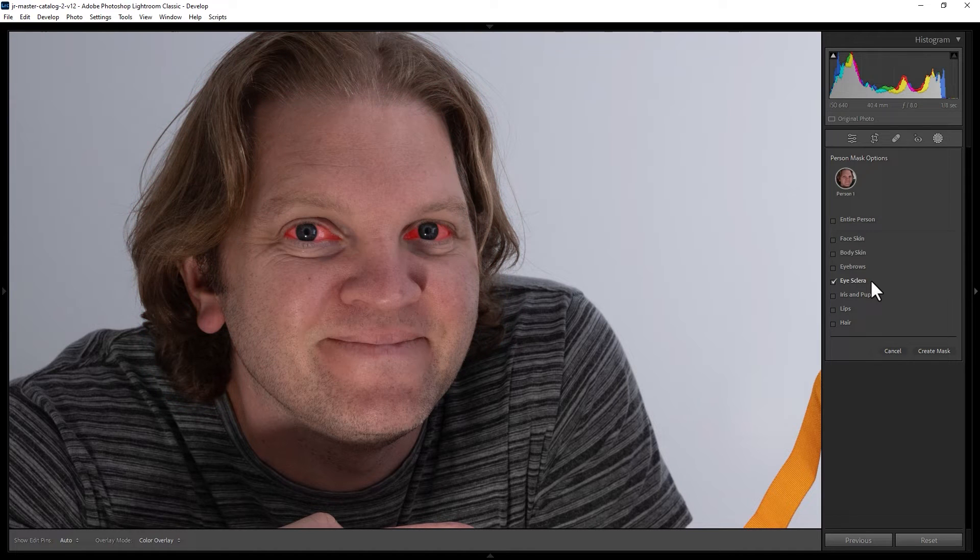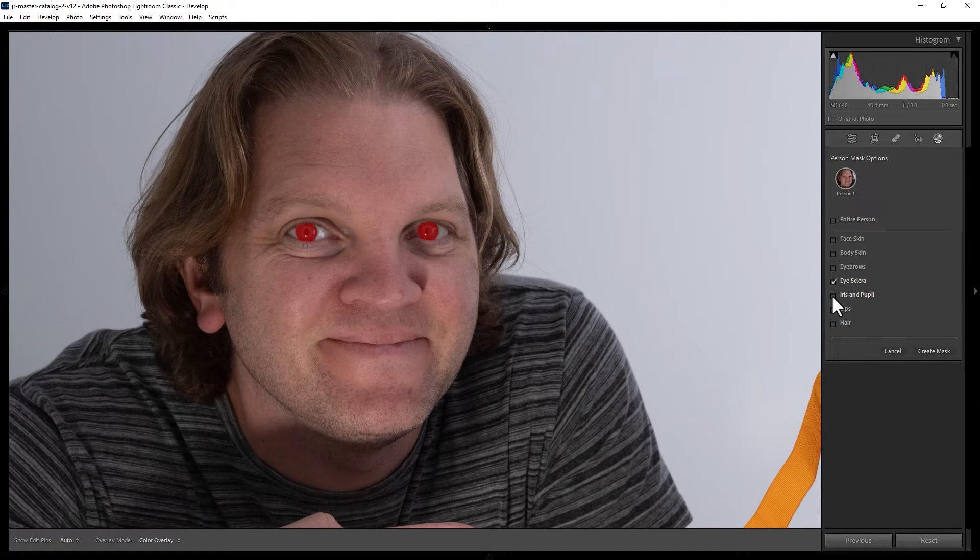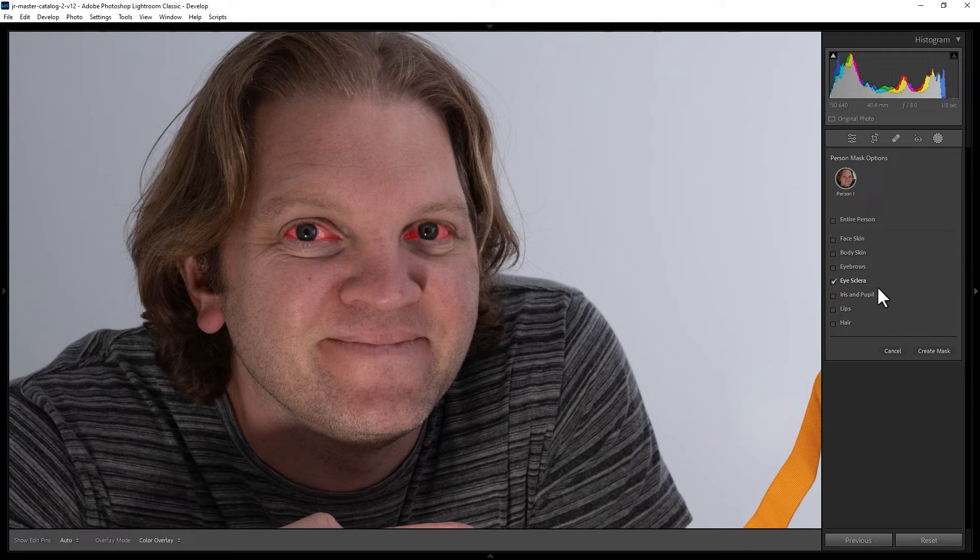For example, if you check the eye sclera checkbox we just get the whites of the eyes selected, but if you wanted the whole eye including the whites and the iris and the pupil you can combine tick boxes. In this case we're just going to leave the whites of the eyes selected.